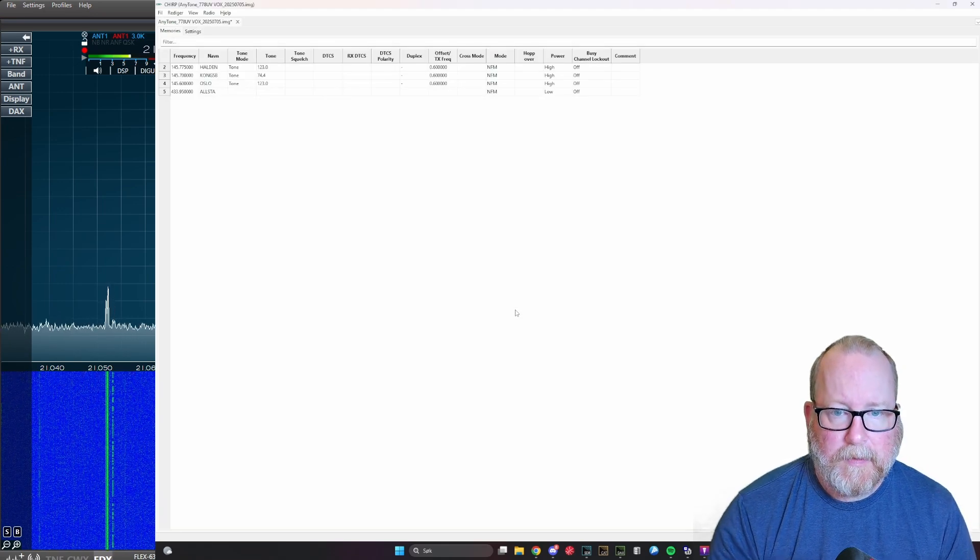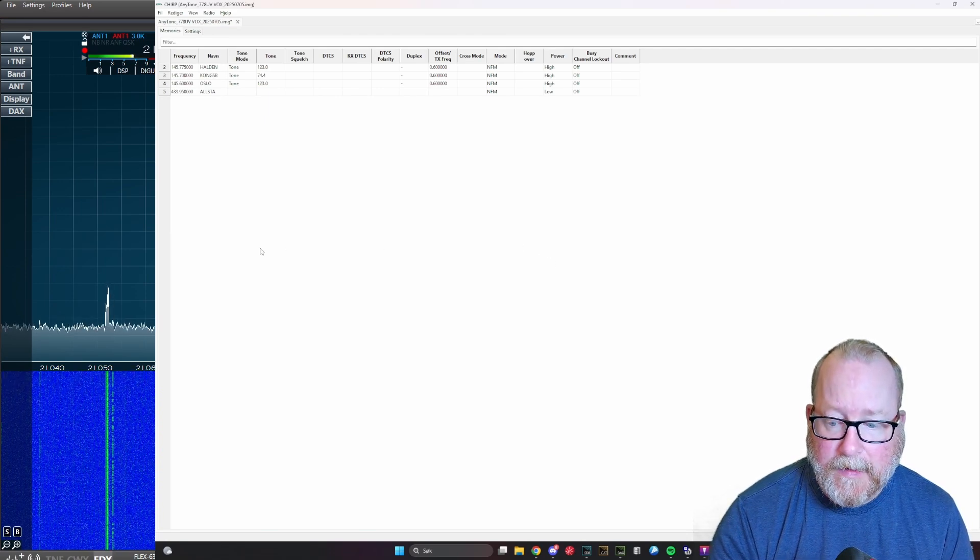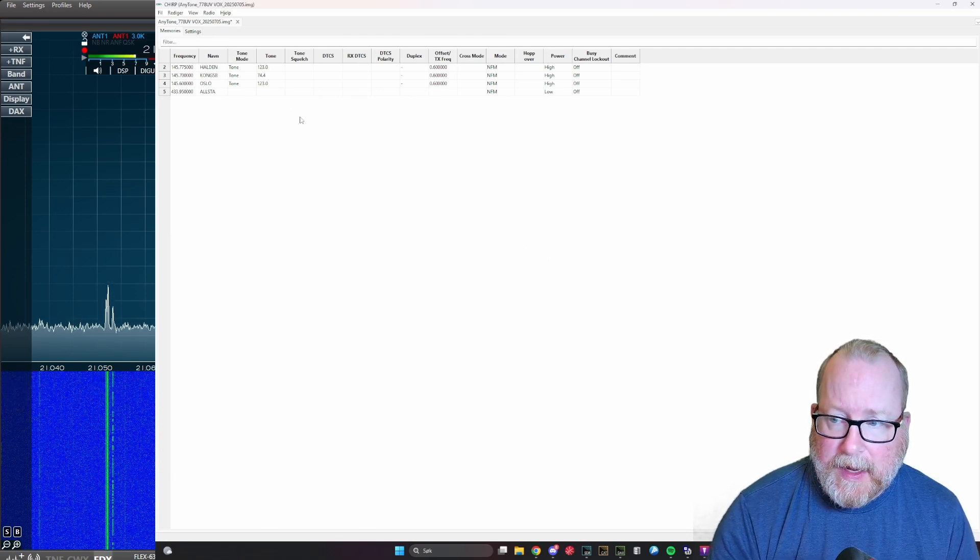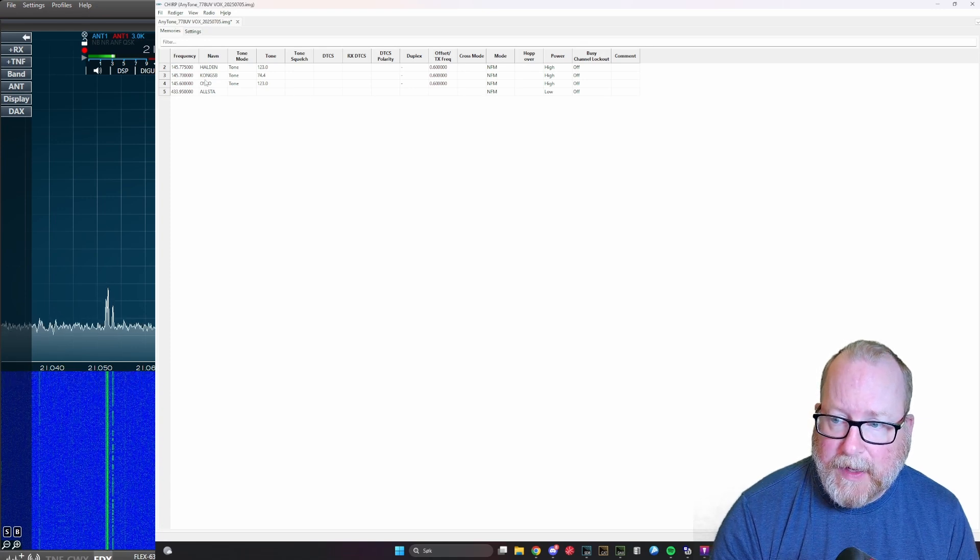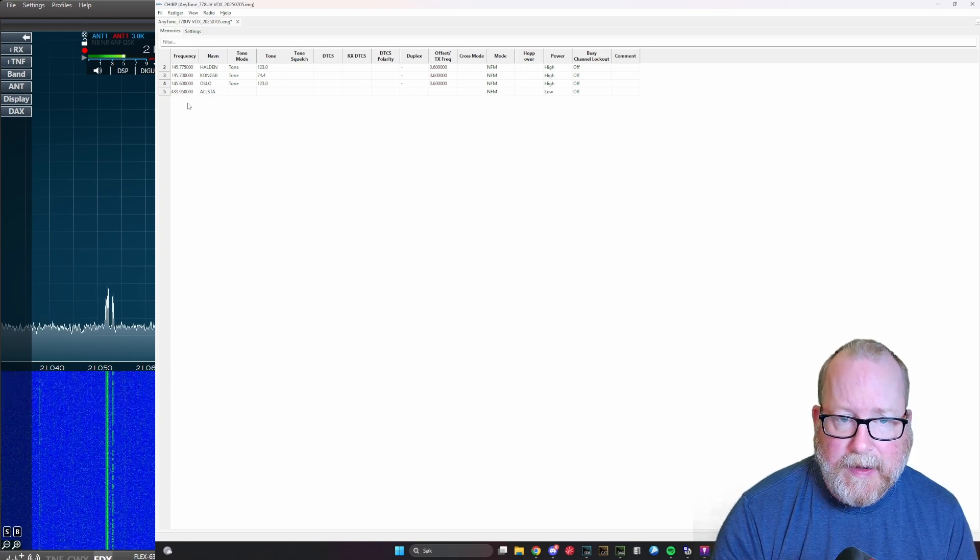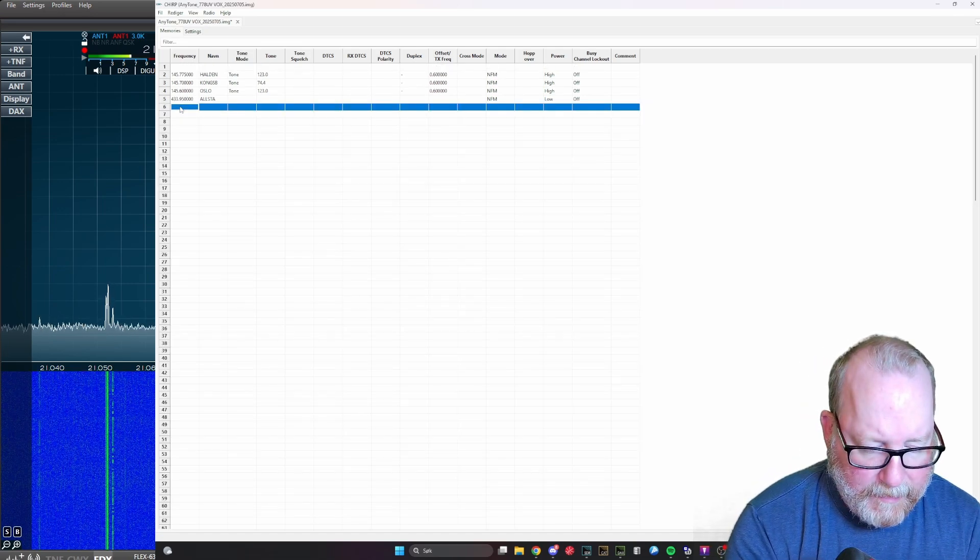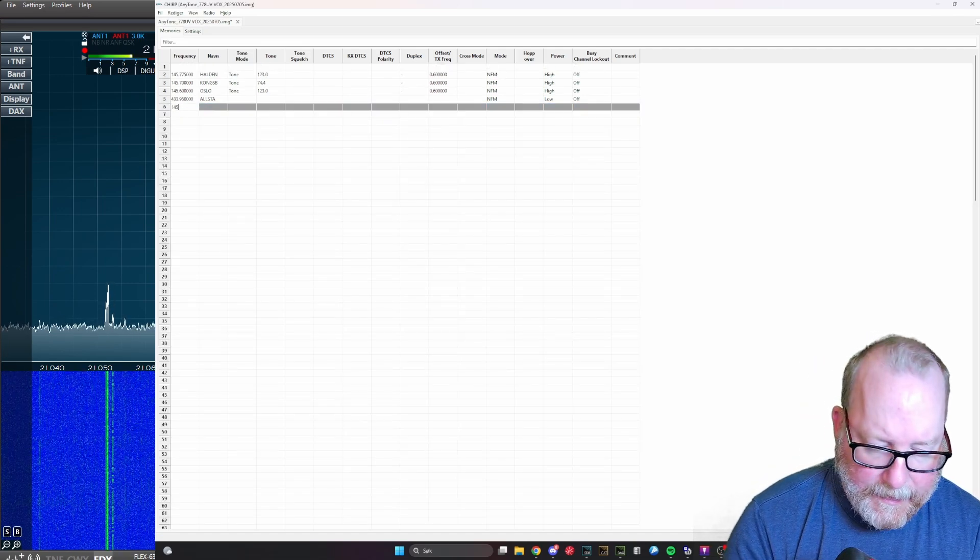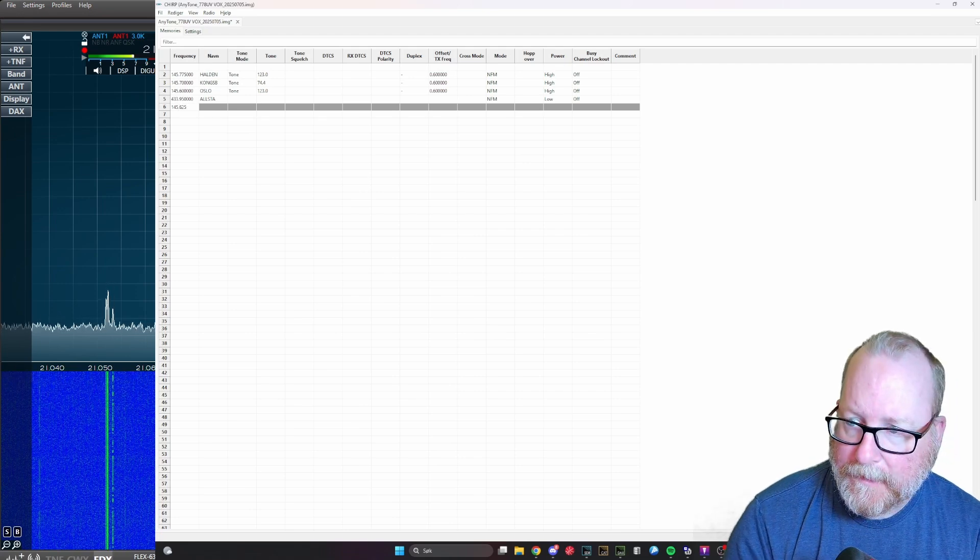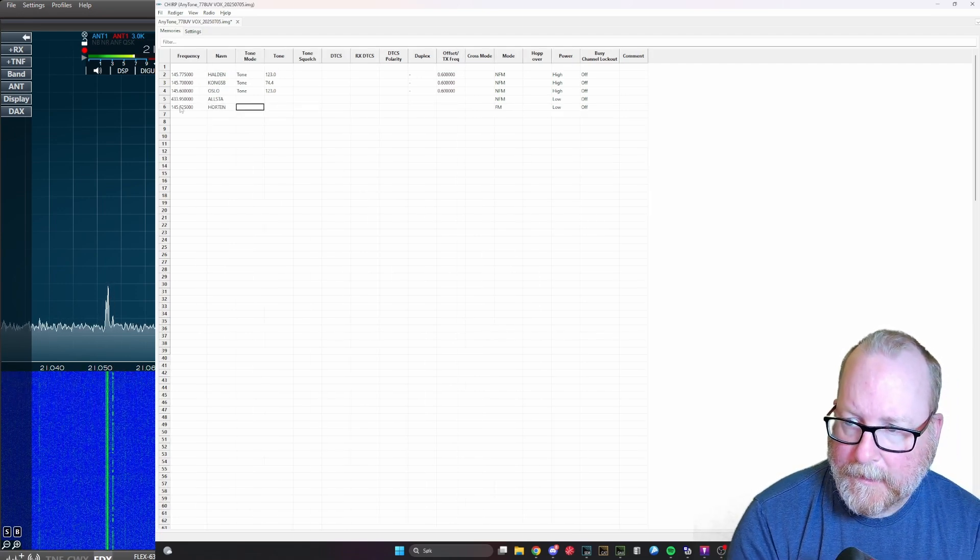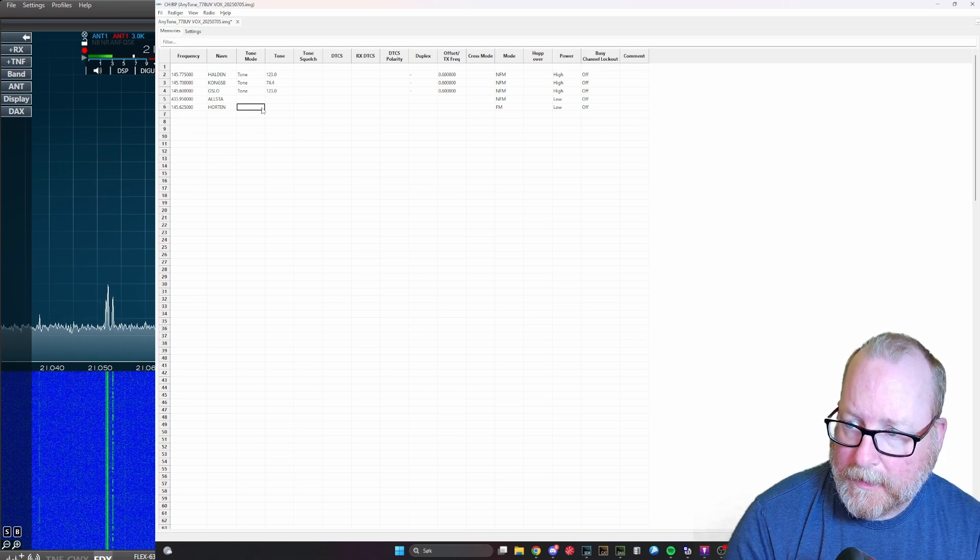There we go, we're all good. You can see here that I already have some repeaters programmed in, so I'm just going to add at least one and show you how that's done.